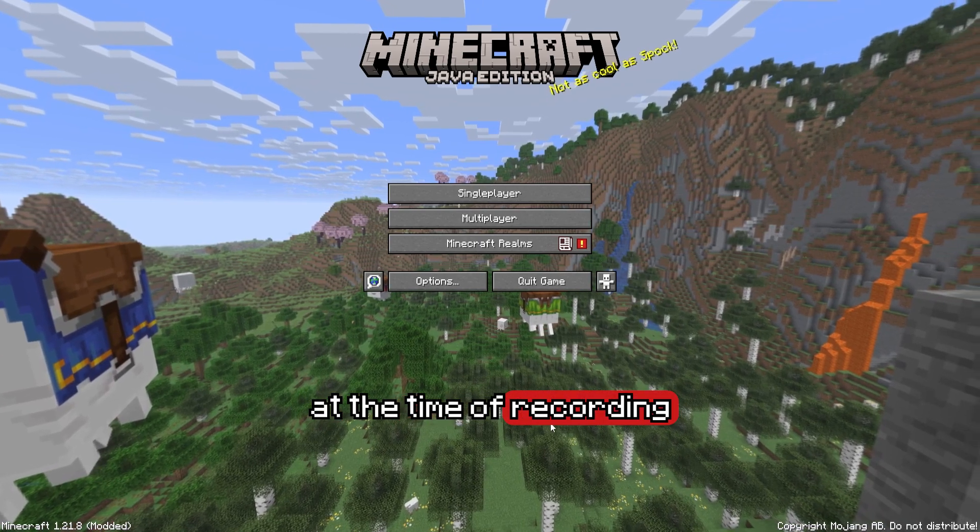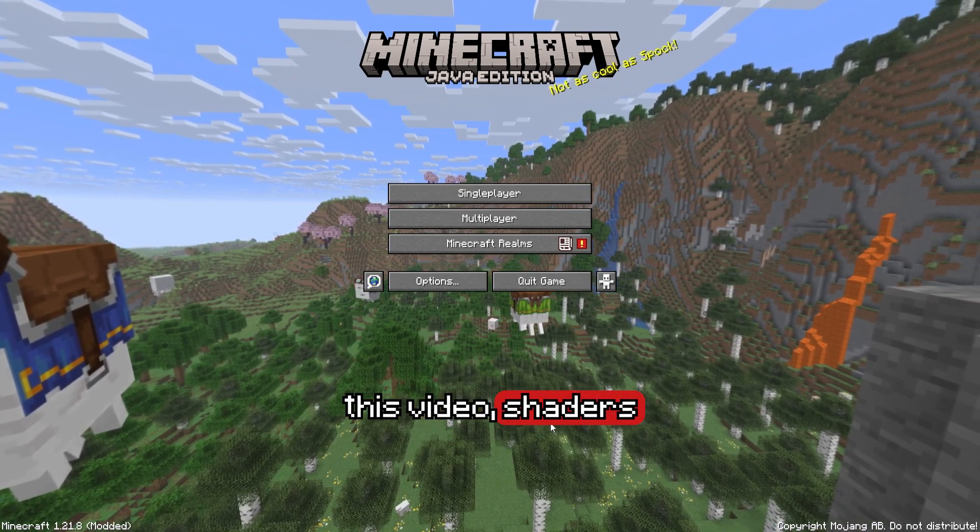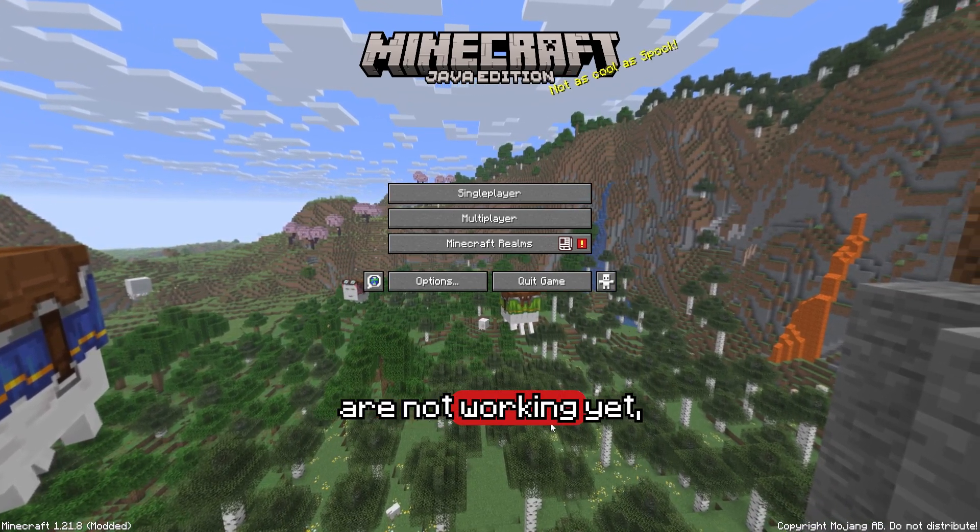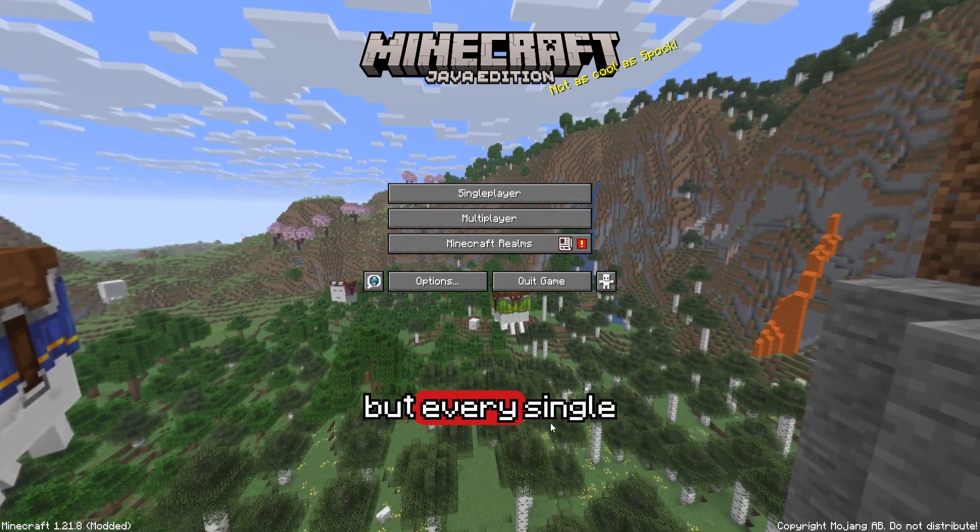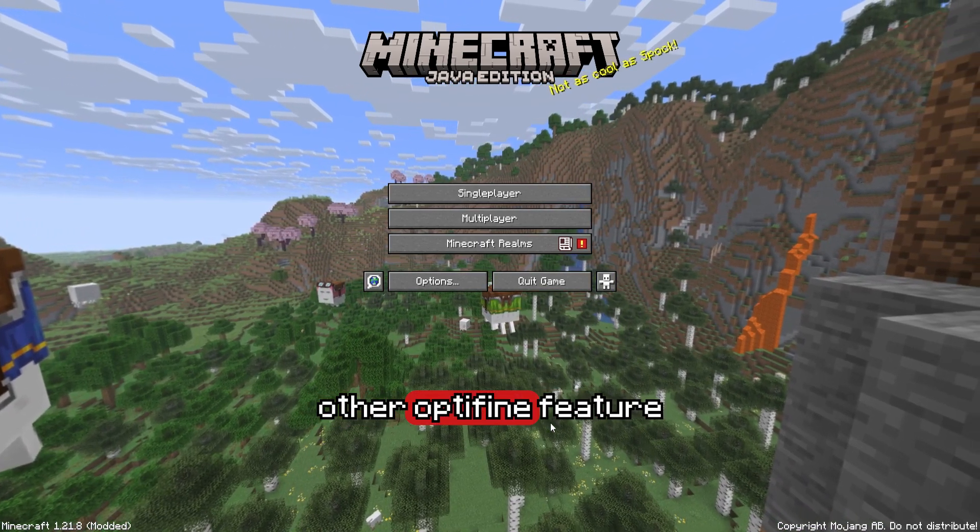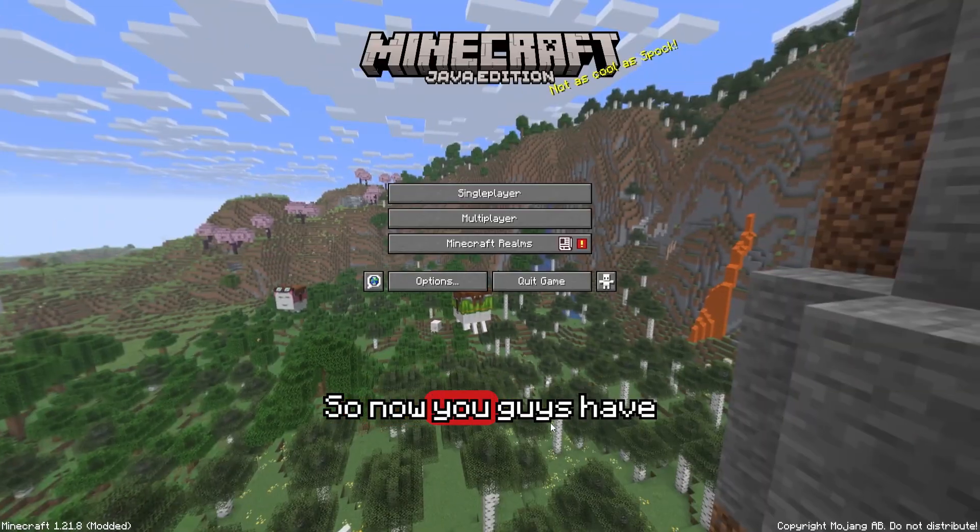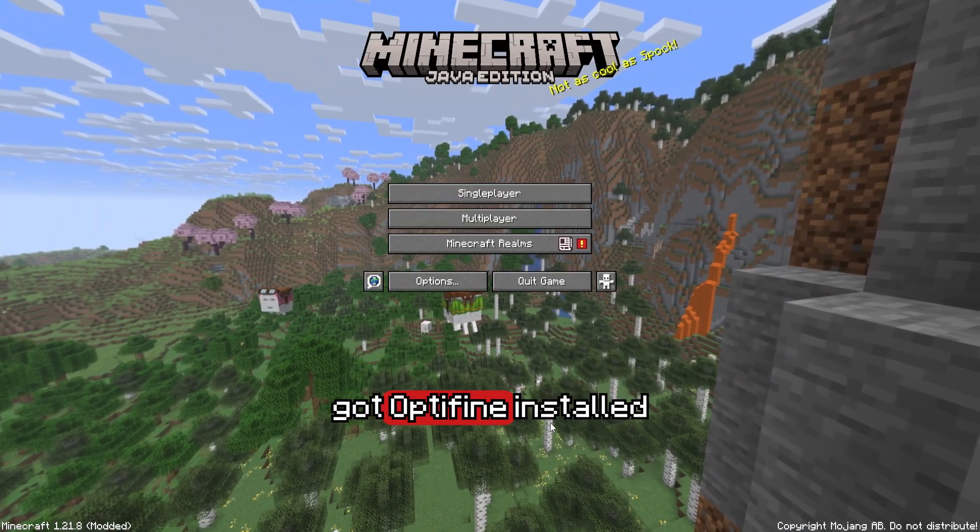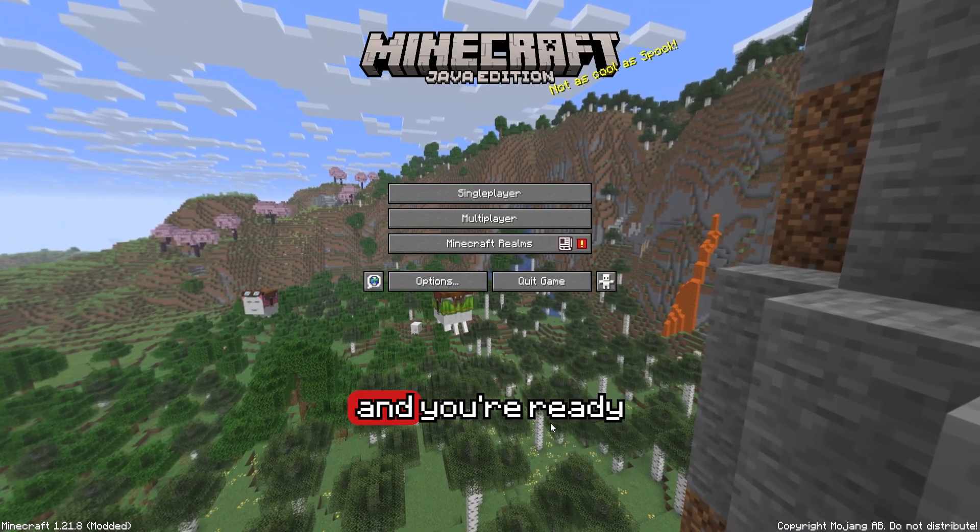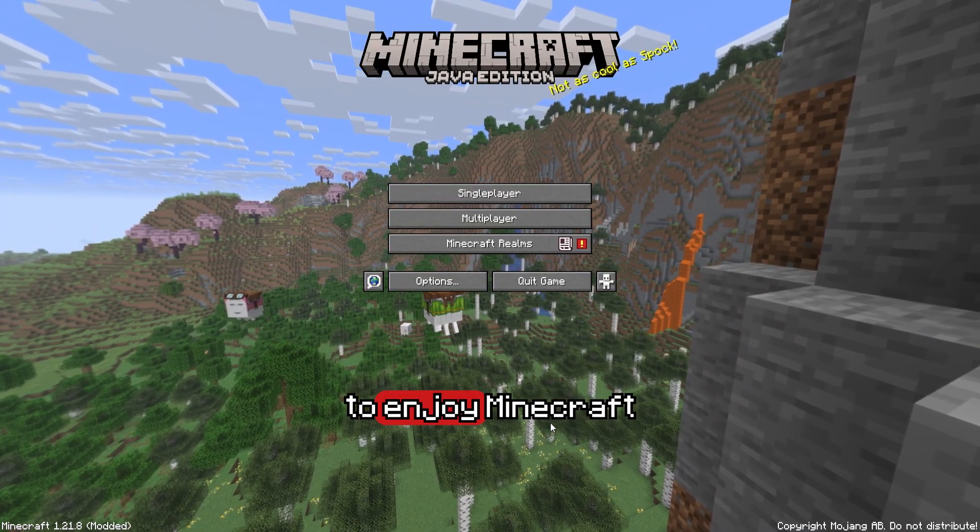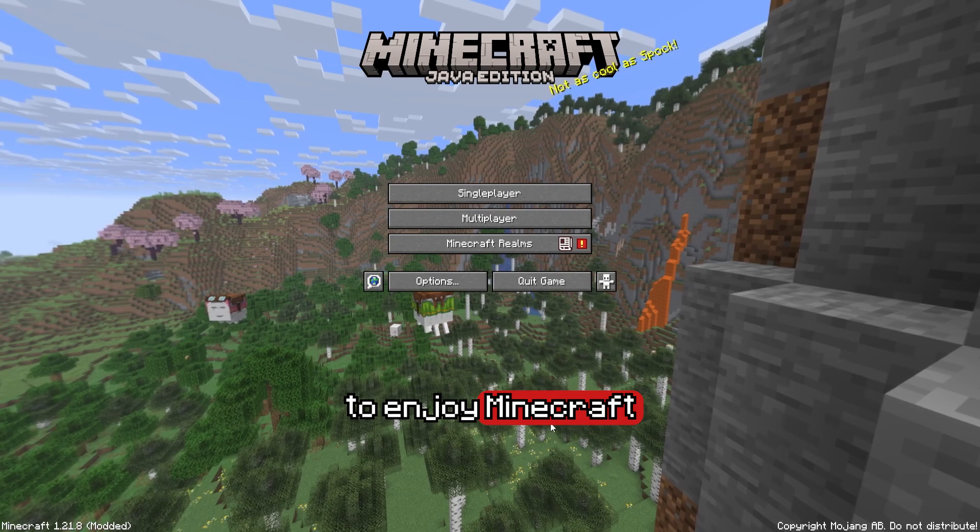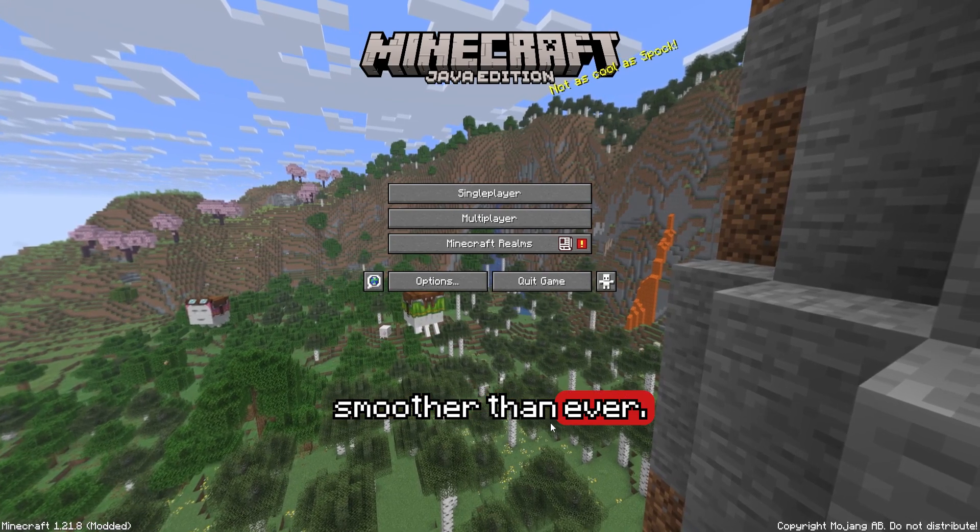But heads up guys, at the time of recording this video, shaders are not working yet, but every single other Optifine feature is ready to go. So now you guys have got Optifine installed and you're ready to enjoy Minecraft smoother than ever.